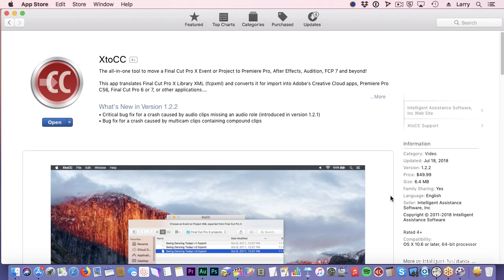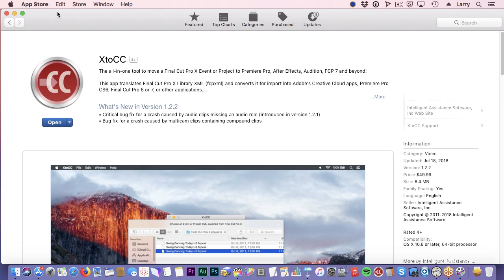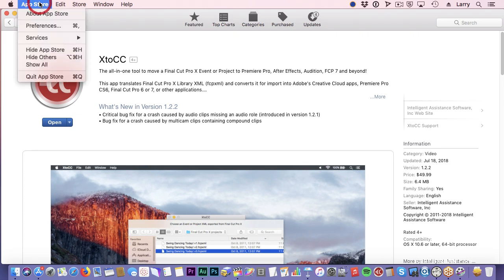You have to use this in order to be able to move XML files from Final Cut to Premiere or to Audition or to anything else that takes a Final Cut 7 XML file. The opposite, to go from Premiere to Final Cut 10, is Send to X, which is made by the same company, and it takes XML files in the other direction.